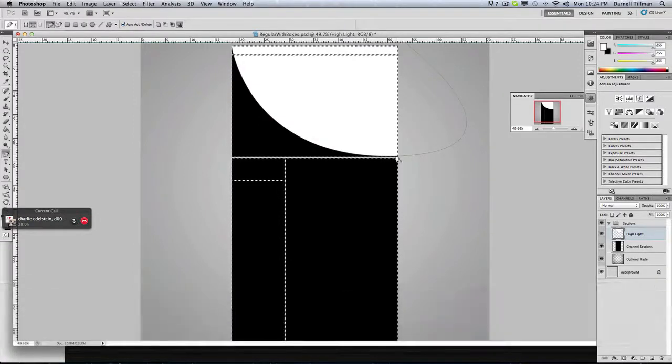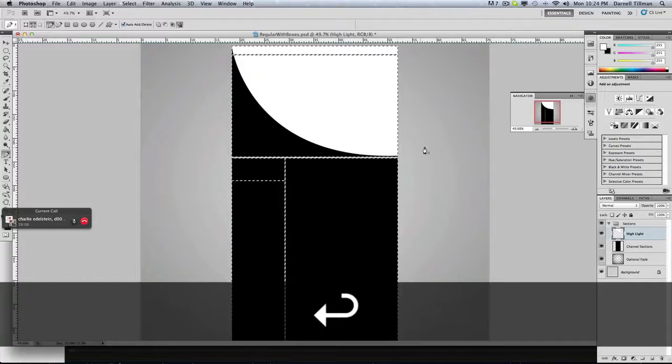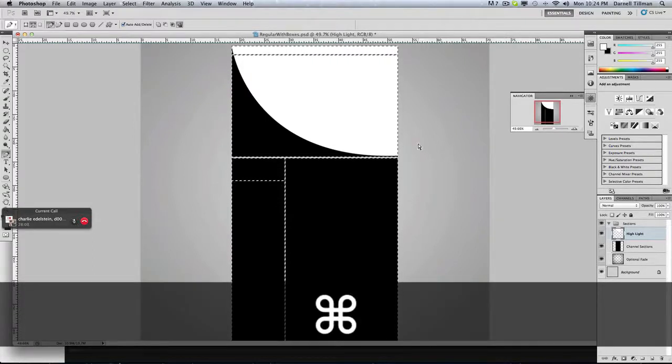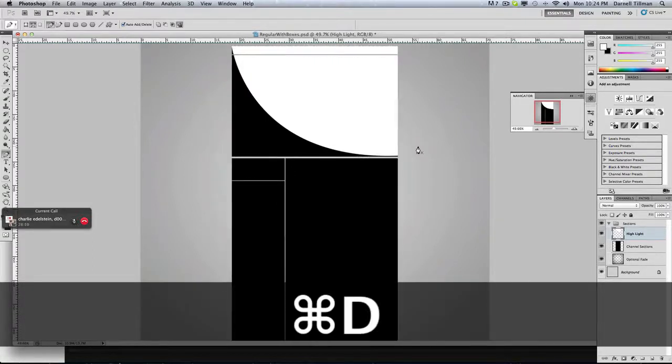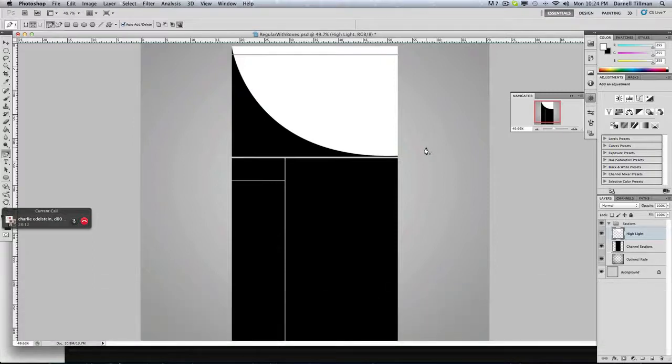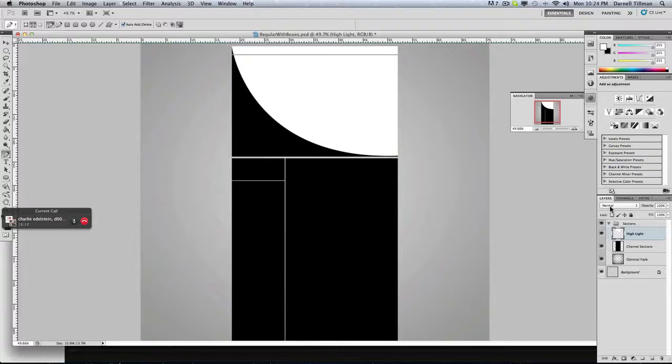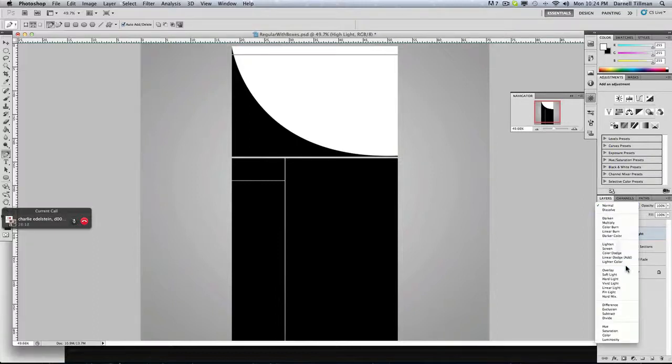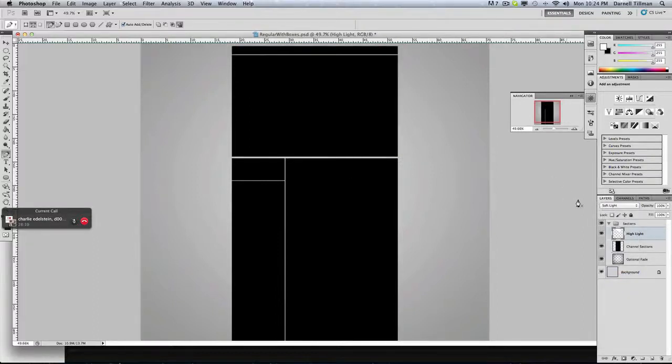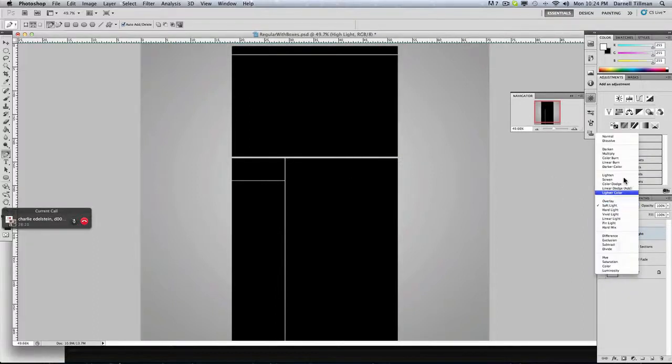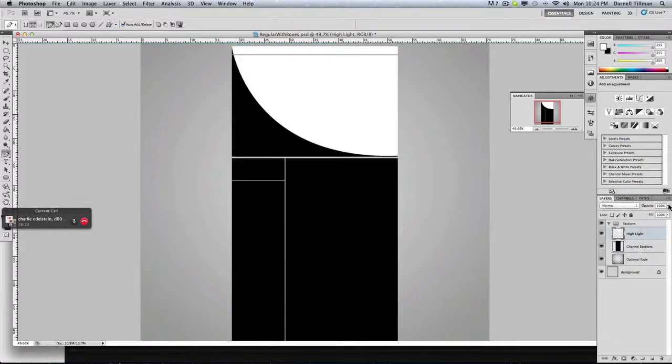Now, you should get something like that. Now, you can click Command-D if you have a Mac, and if you have a Windows PC, just hit Control-D. So now, you want to go to Opacity.